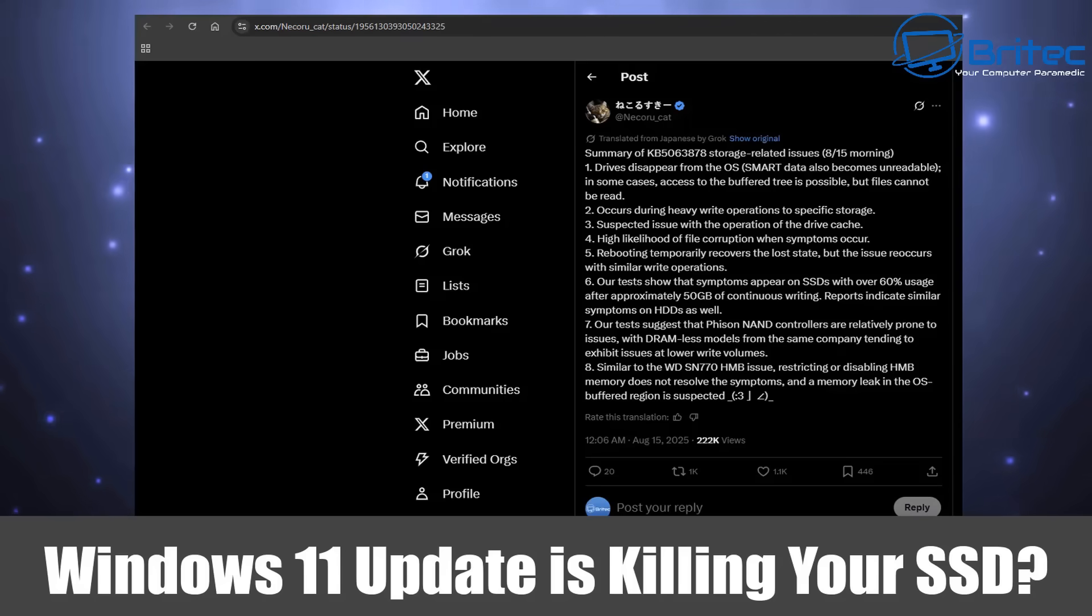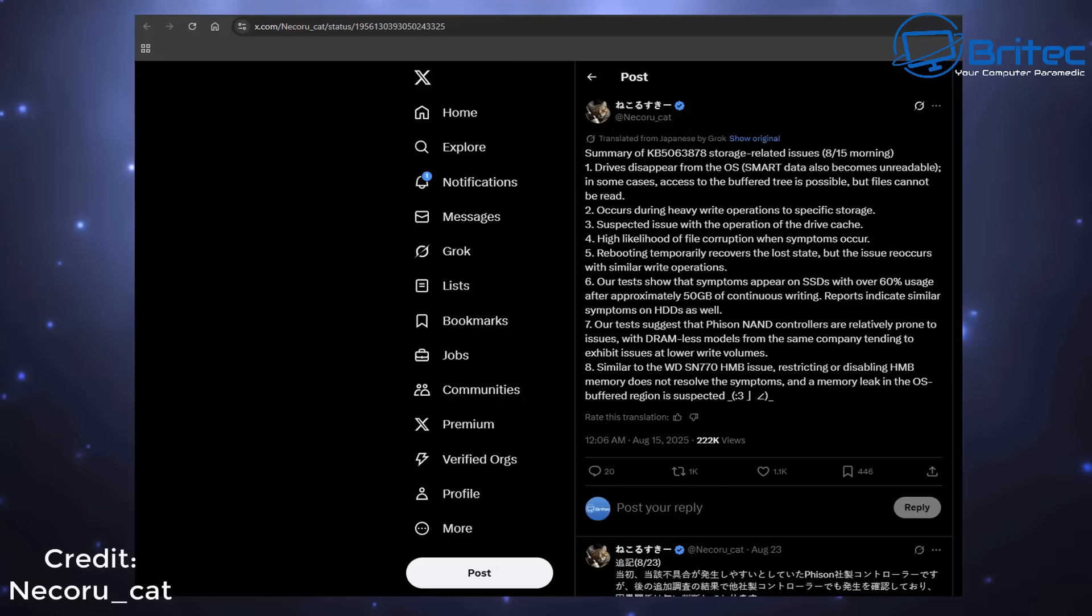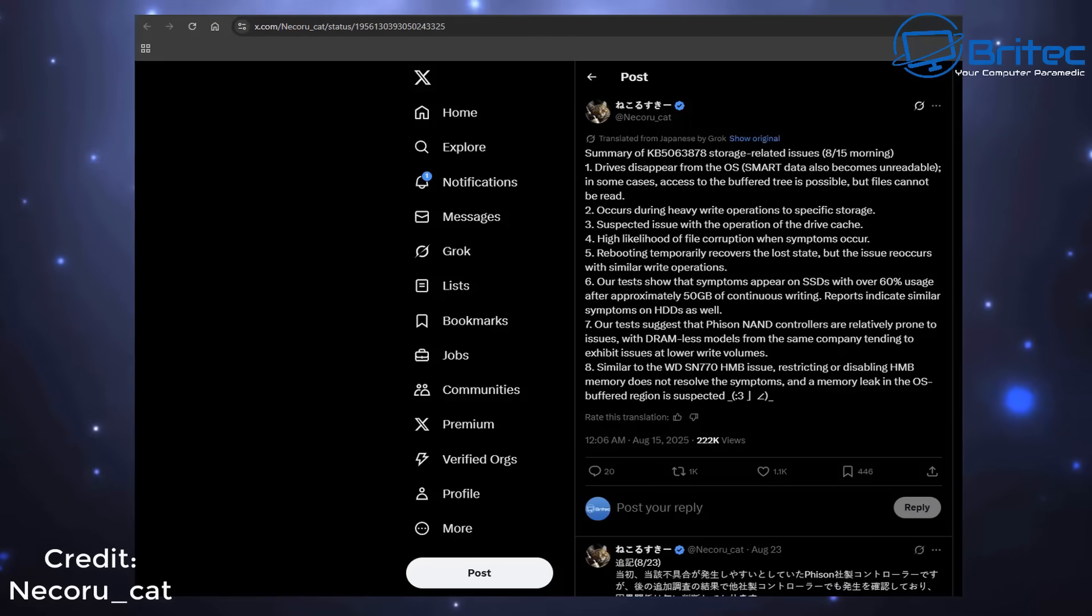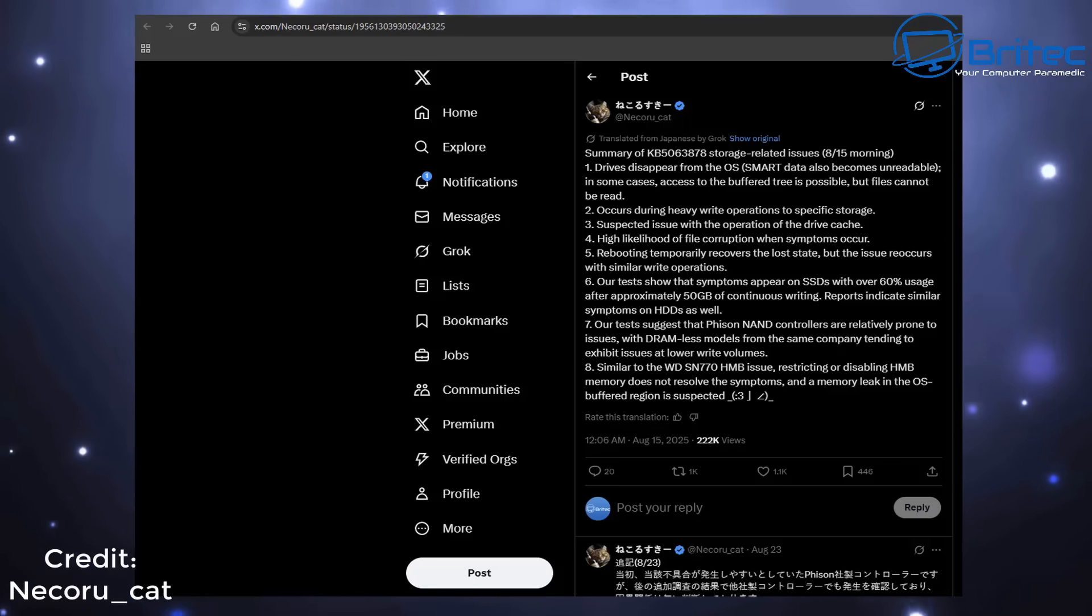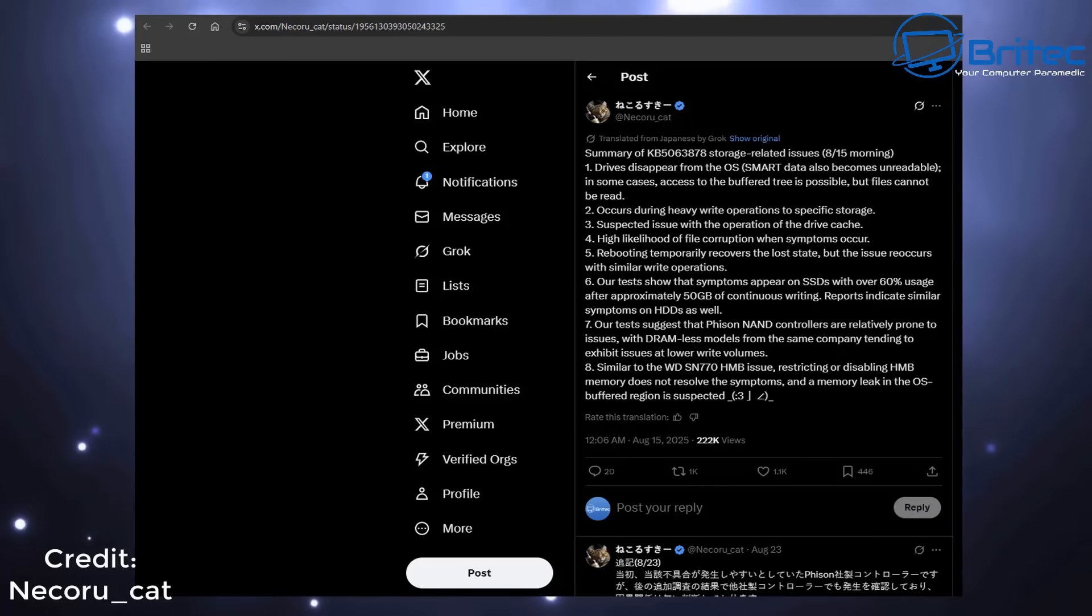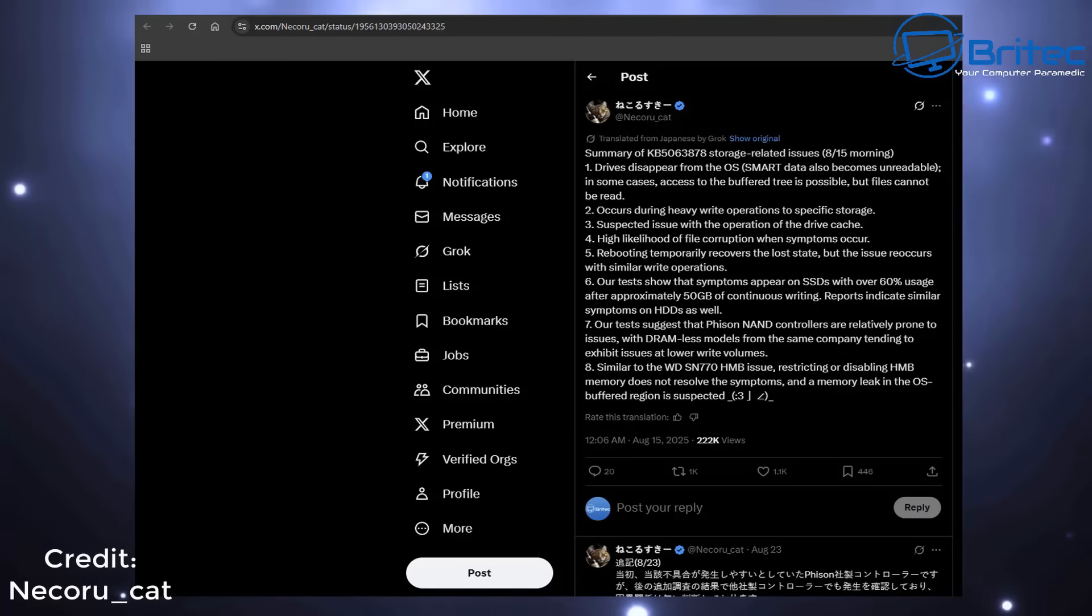The latest Windows 11 update is killing your SSD. The KB5063878 has reportedly been killing SSDs. A person from Japan posted this article on X, formerly Twitter. It's reported that after he updated to the KB5063878, which is related to a storage issue, drives are disappearing from the OS.